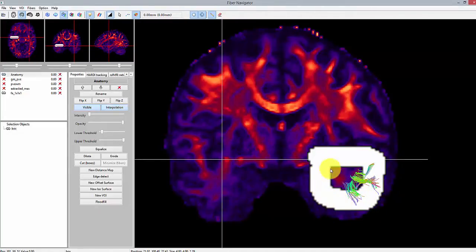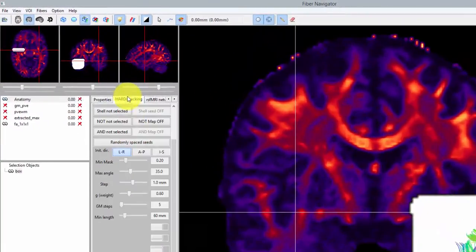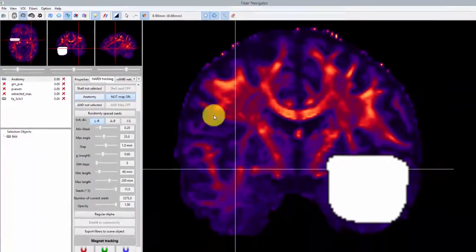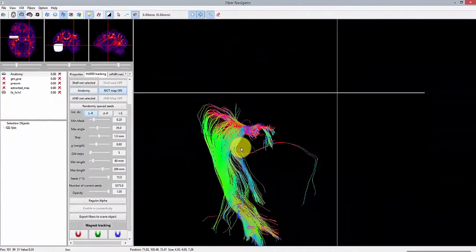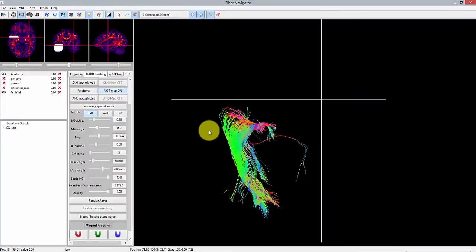Another option would have been to draw a target region of interest located in the visual cortex. We might also want to get rid of these spurious streamlines.